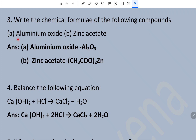Question number three: write the chemical formula of the following compounds — aluminum oxide and zinc acetate. Aluminum oxide is Al2O3 and zinc acetate is CH3COO2Zn. Balance the following equation: the number of atoms to the right must be equal to the number of atoms to the left — reactants and products must have equal numbers of atoms. This way it is balanced.